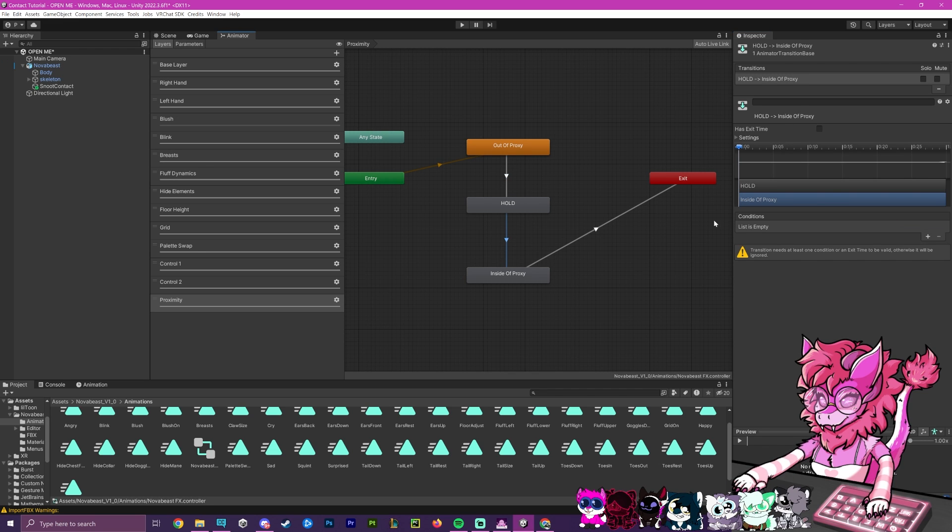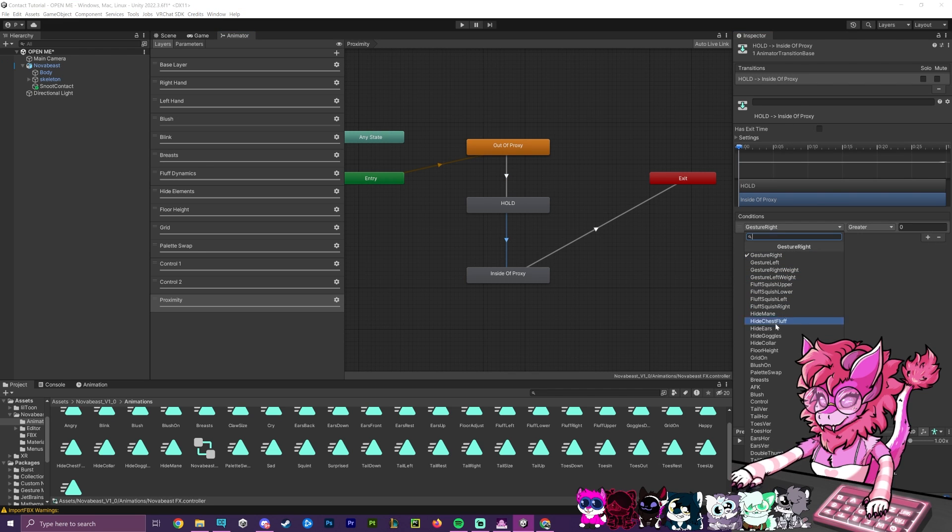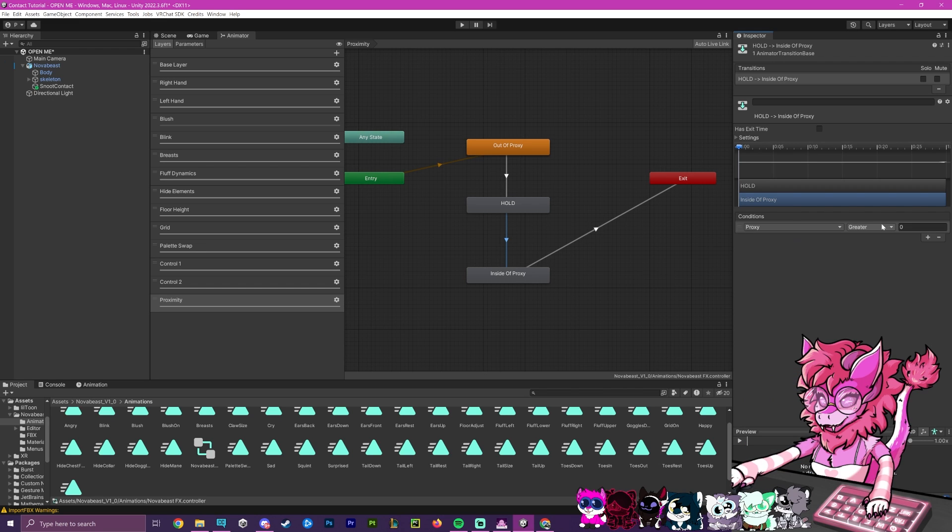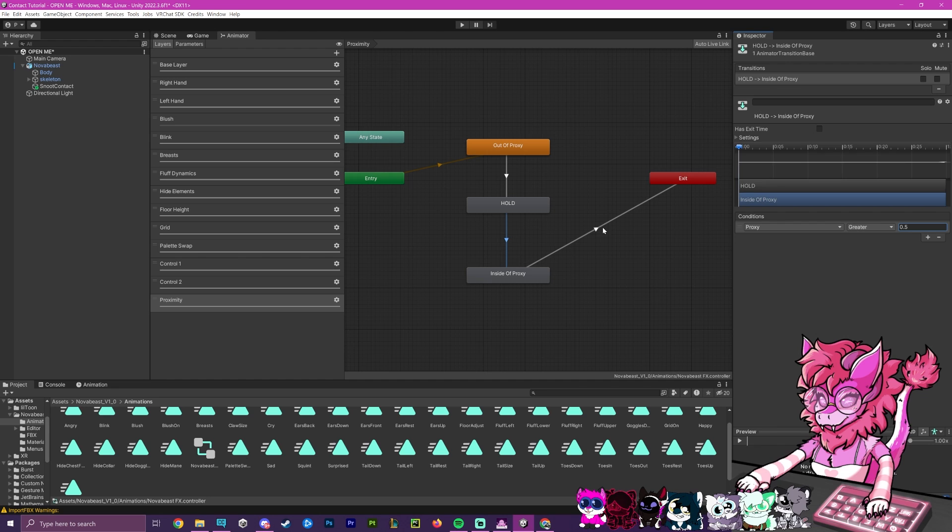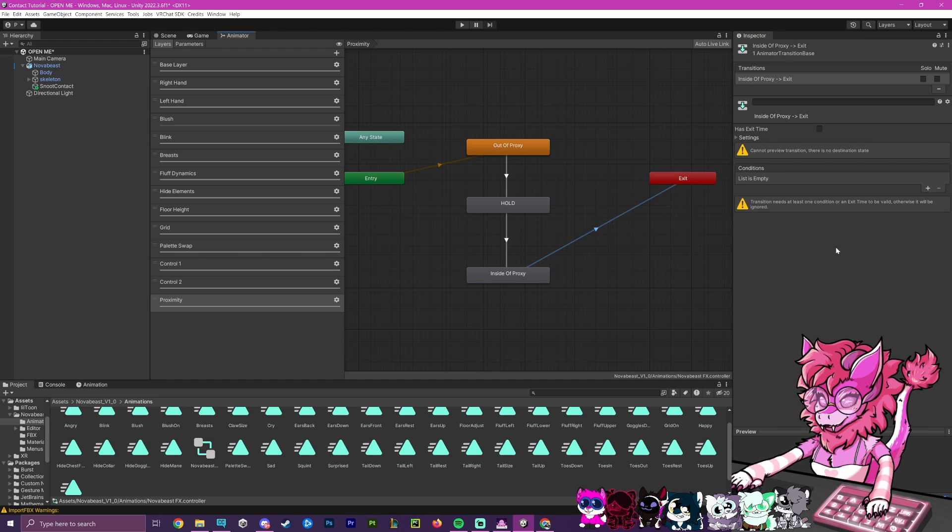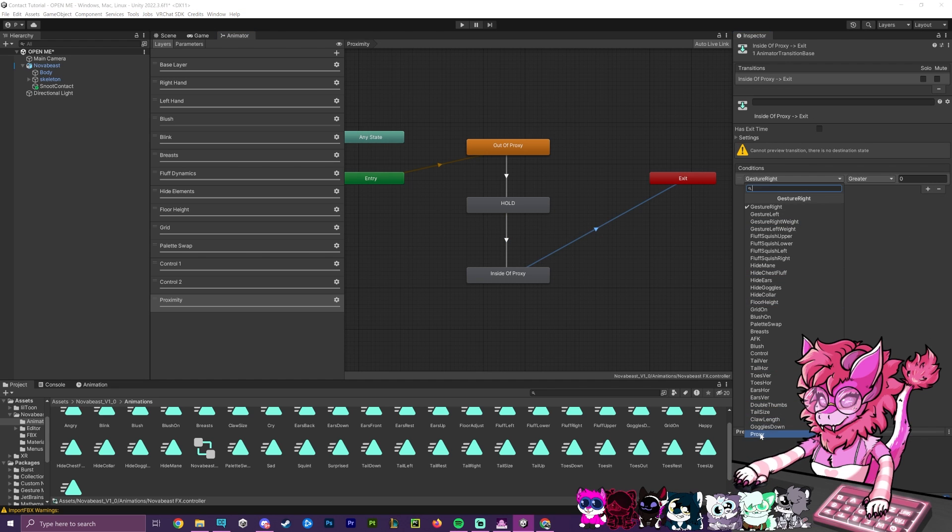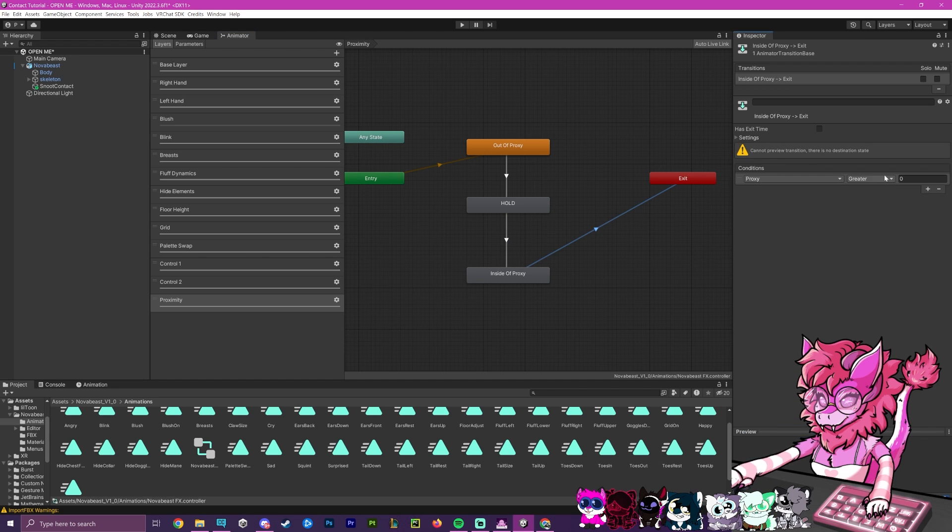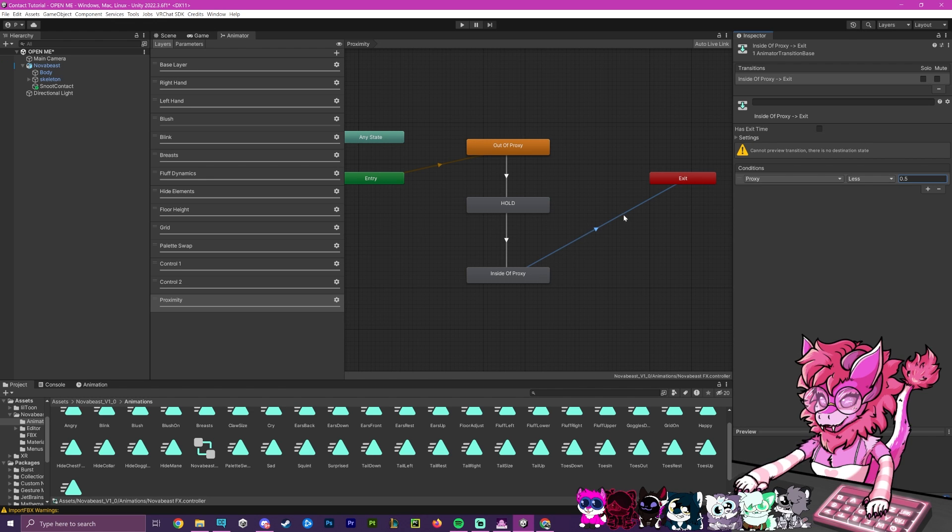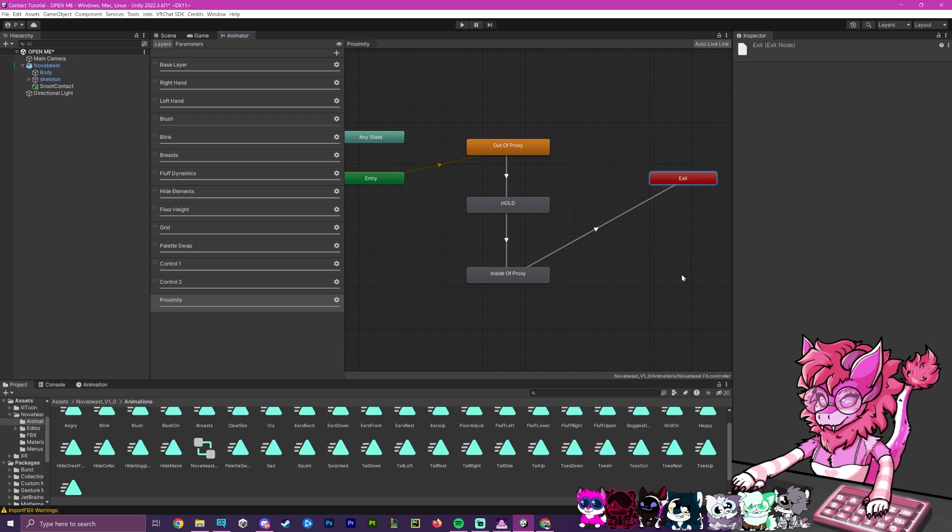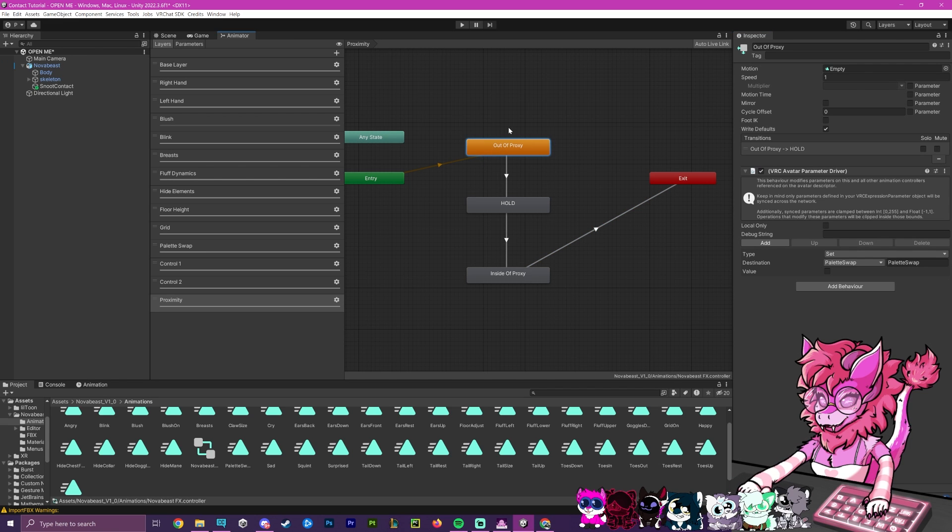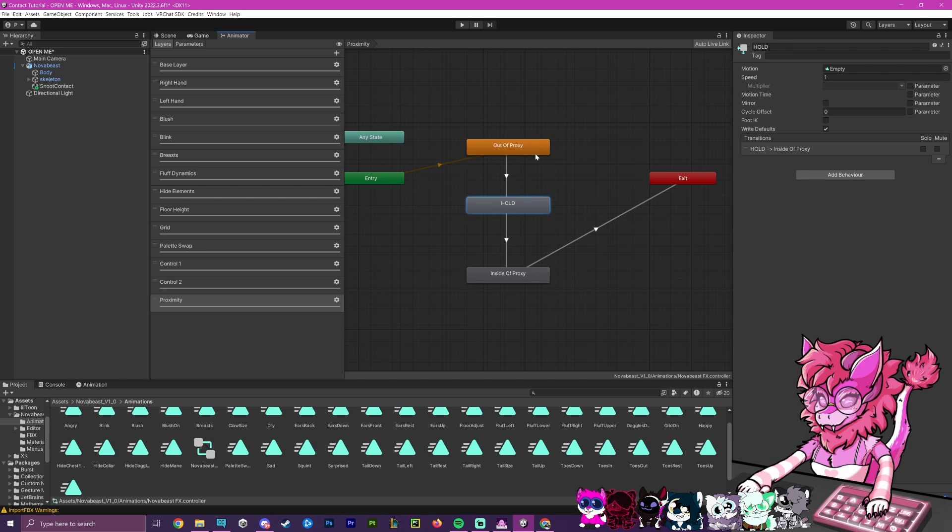Now after that is done, I'm going to go back to this animation and do the exact same thing. Proxy greater than 0.5. And now for this last one here, we're going to do the same thing. Except for proxy, we're going to do less than 0.5. So basically, when they are outside of the circle, it will transition to the exit state, which then will loop it back to here and go back to the out of proxy, which will trigger this again.